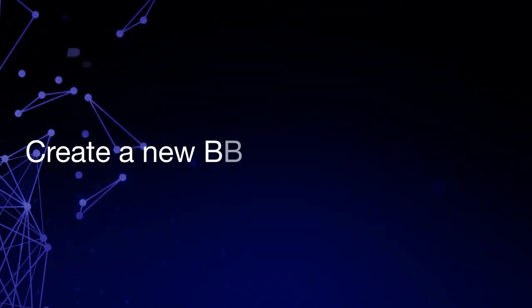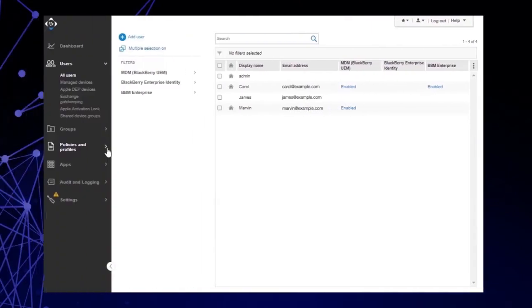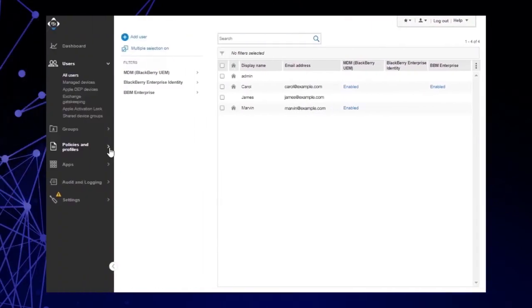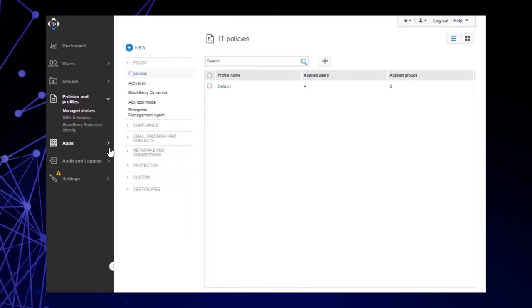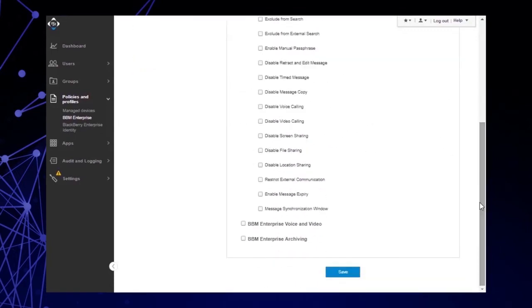Create a new BBM Enterprise profile. Let's create a new BBM Enterprise profile by completing the following actions. Click Policies and Profiles. Click BBM Enterprise. Click Add a Profile. Note that the BBM Enterprise checkbox is already selected. In the Name field, type the name of your BBM Enterprise profile. Select the IT policies you want to add to the profile. Click Save. Click OK.